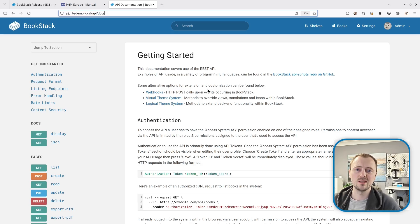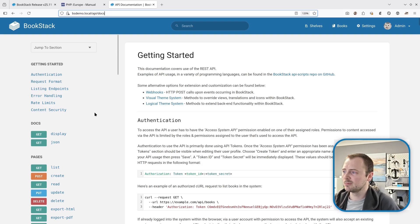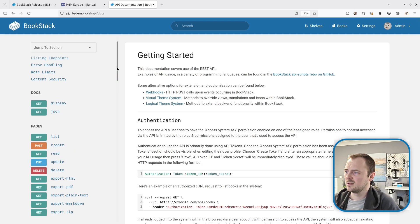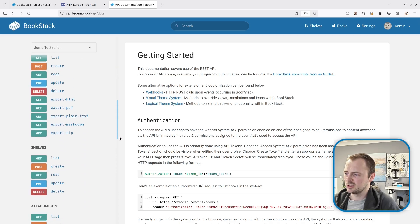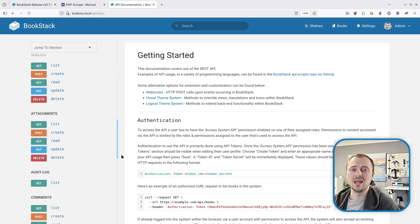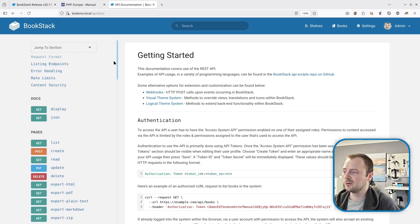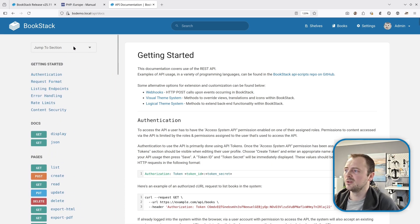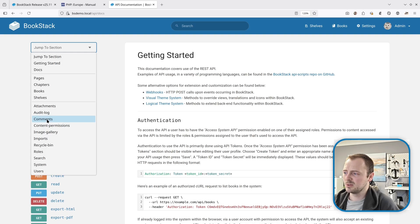Moving on to improvements and additions to the API. First, the navigation in the API documentation has been improved. The sidebar has been resorted so that after the docs section we have the main content types — pages, chapters, books, and shelves — followed by everything else in alphabetical order. Because the list is getting quite long, there's now a 'jump to section' list at the top, which brings us nicely to comments.